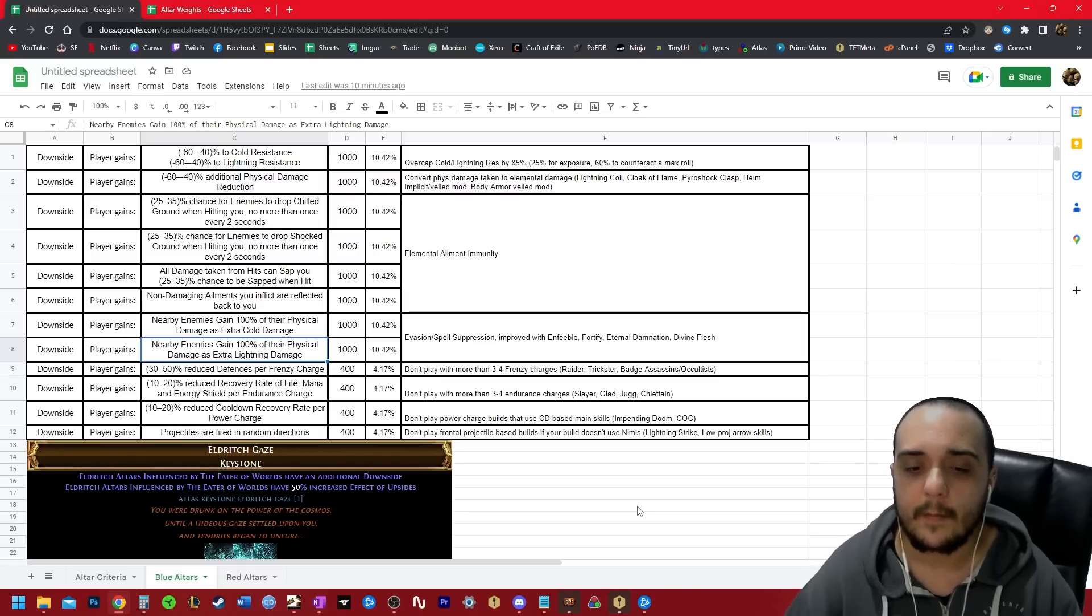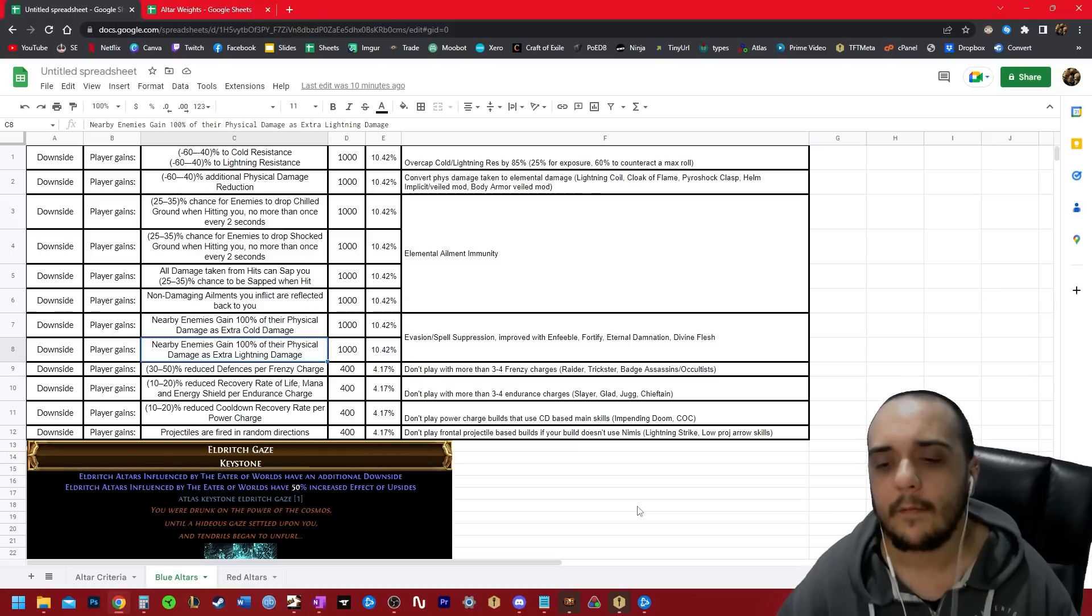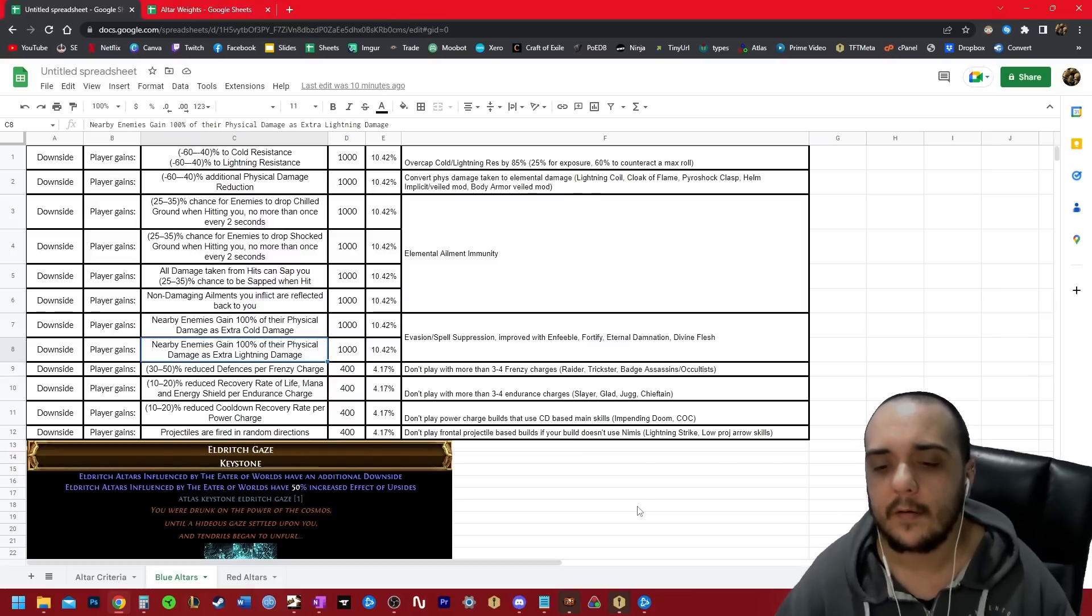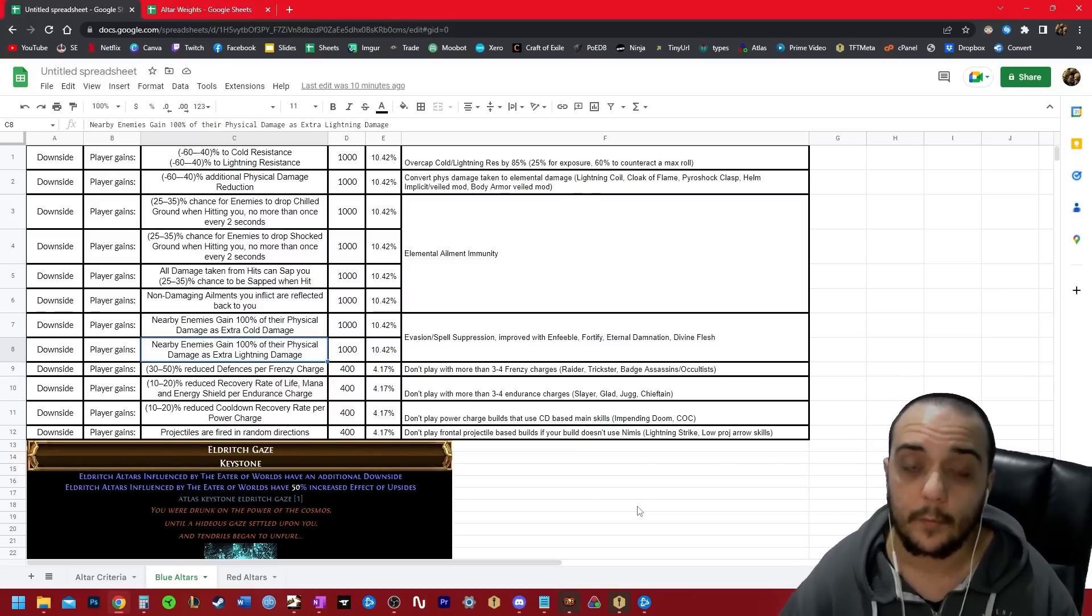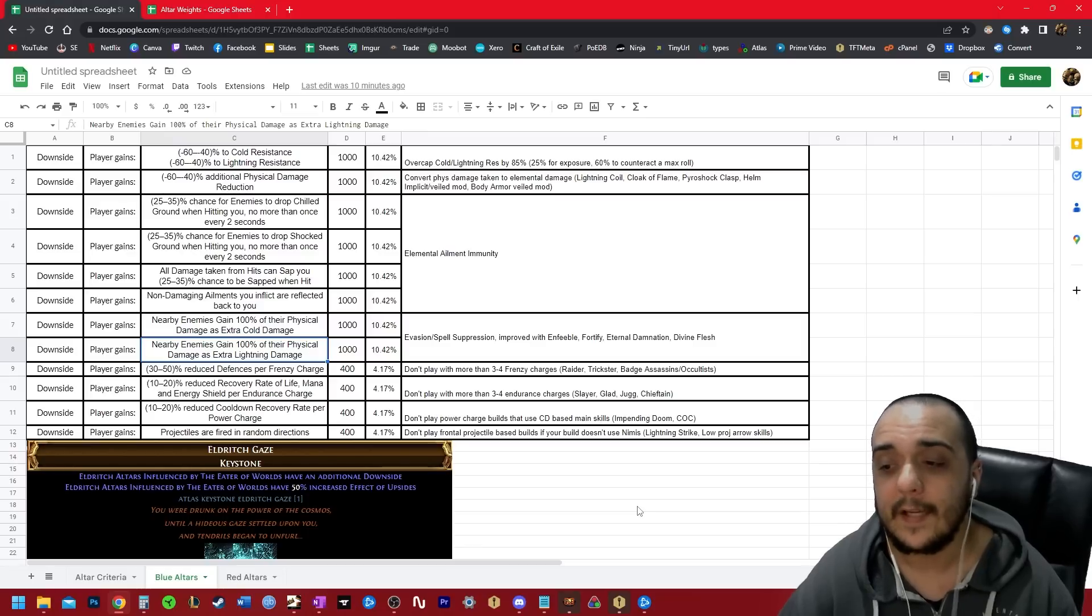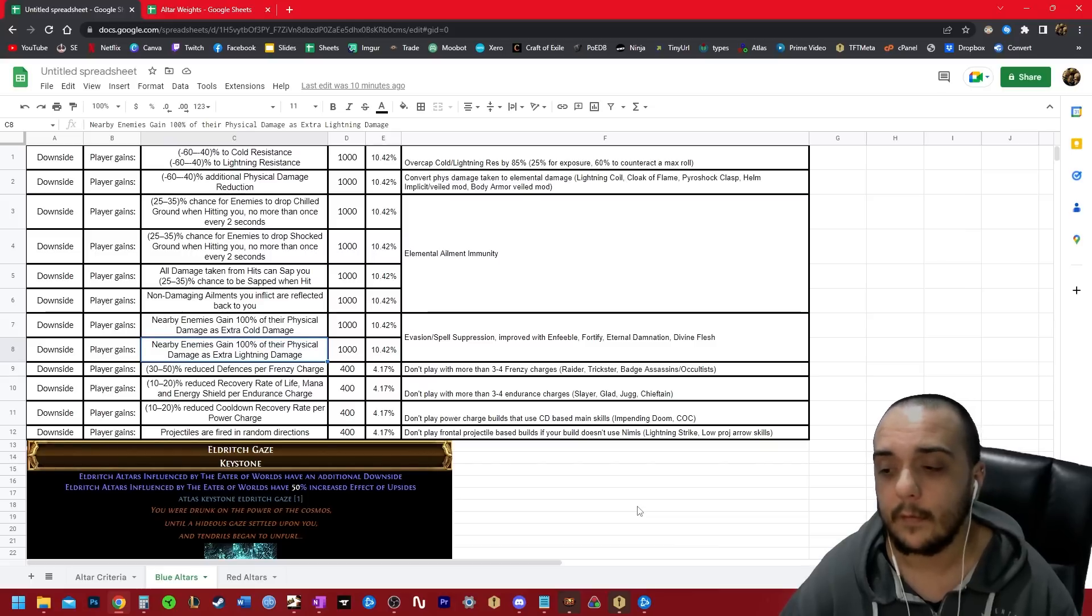Next up, reduce recovery rate of life, mana, and energy shield per endurance charge. This is really brutal because it affects every type of recovery. And if you're stacking endurance charges, well, you may as well just leave the map at that point. So if you're playing anything that stacks endurance charges, just don't play blue altars.